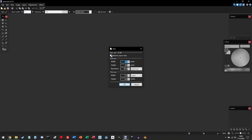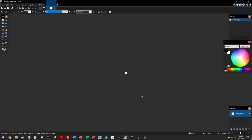So make sure to uncheck the maintain aspect ratio, and change the values of the width and height to 16. So width and height are 16, and then click OK.